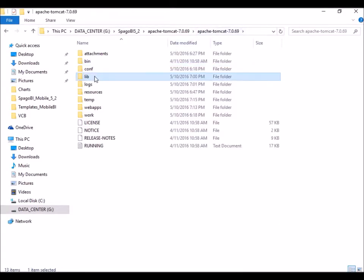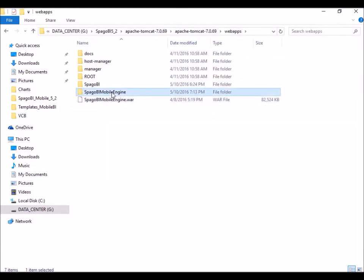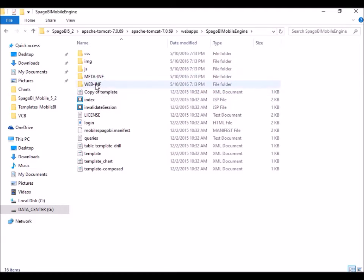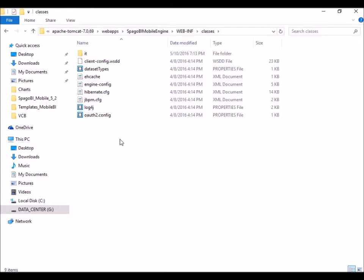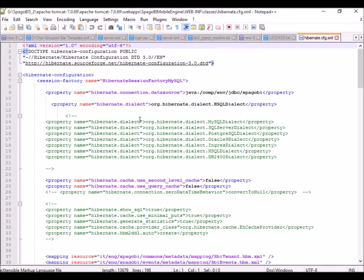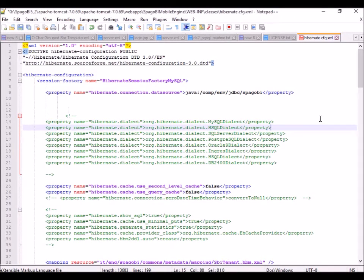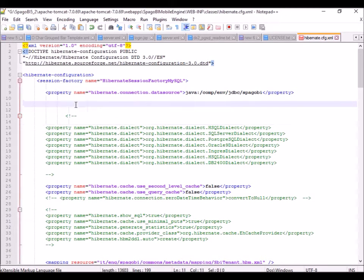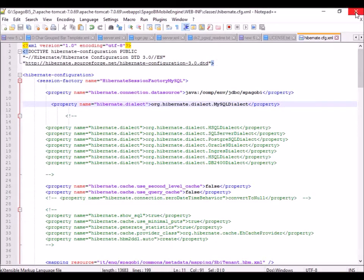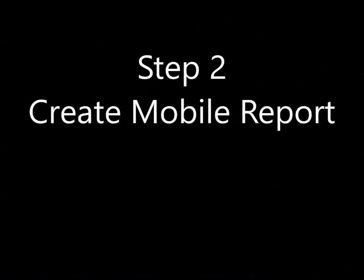There are just a couple of things you need to do after deployment. Go to web apps, then go to the Spago BI mobile engine folder, then web-inf, then classes. Inside the classes folder, you need to configure the hibernate.cfg file. By default it uses HSQLDB to store its metadata, so that's the default dialect. Since we are using MySQL to store our metadata, I'll comment out the HSQLDB property and uncomment the MySQL property. That's the most important configuration step.